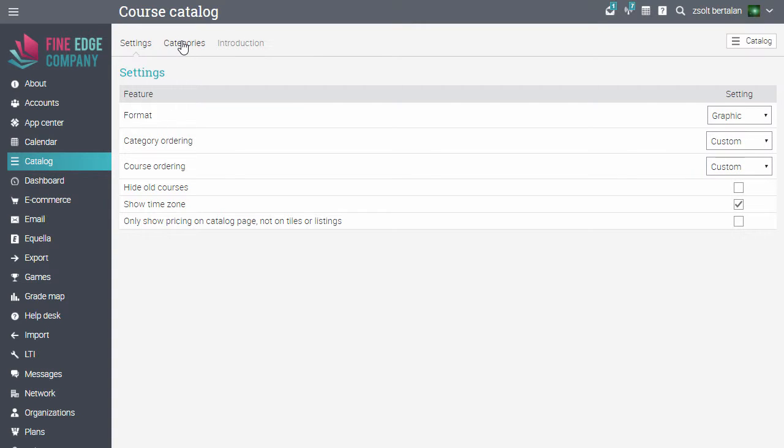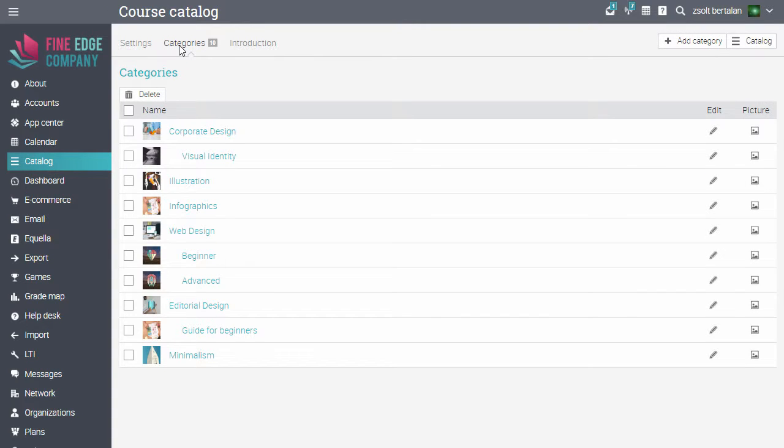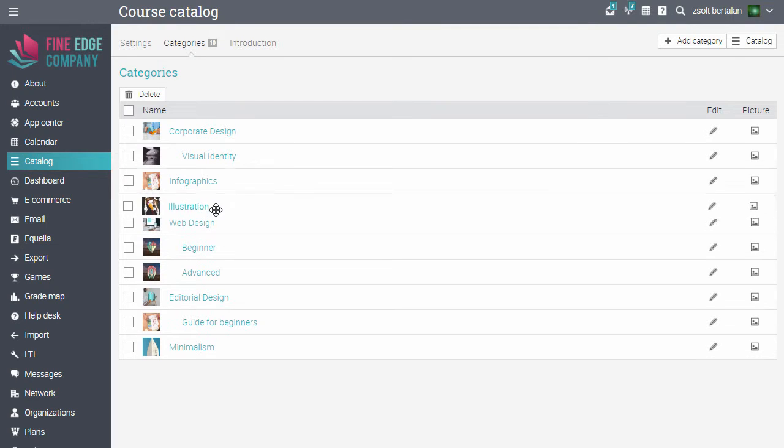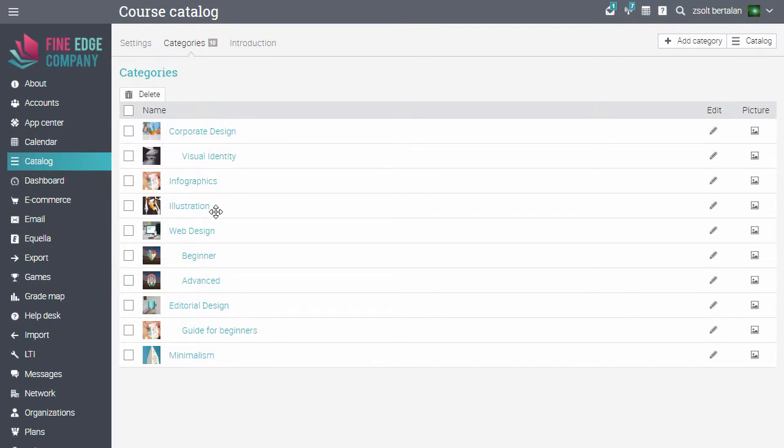In the Categories tab, you will see all your categories and subcategories. You can use drag and drop to reorder them.